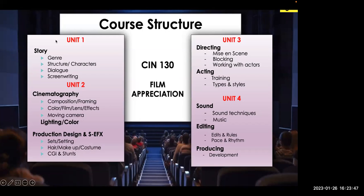Here's units one, two, three, and four broken up into story, cinematography, production design, directing, acting, sound editing, and producing — which really starts with pre-production, works into production, and finishes with post-production. That's the way the film industry works.